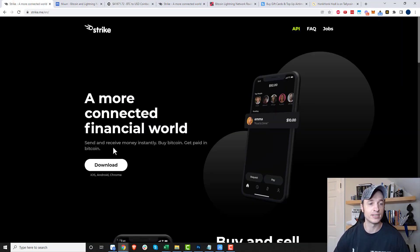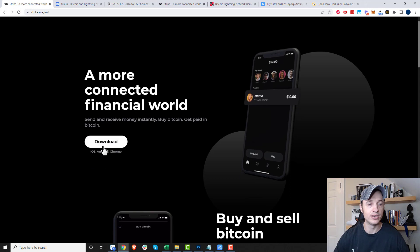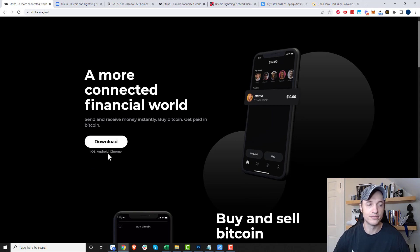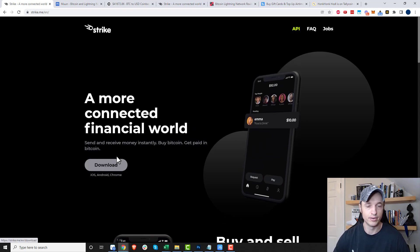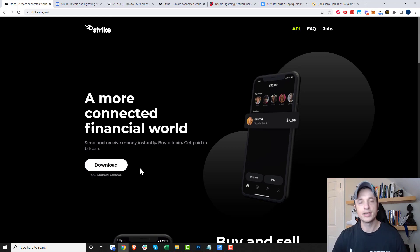The first thing you want to do is get Strike. They have an iOS version, an Android version, and a Chrome version, so you can download whichever one you want.